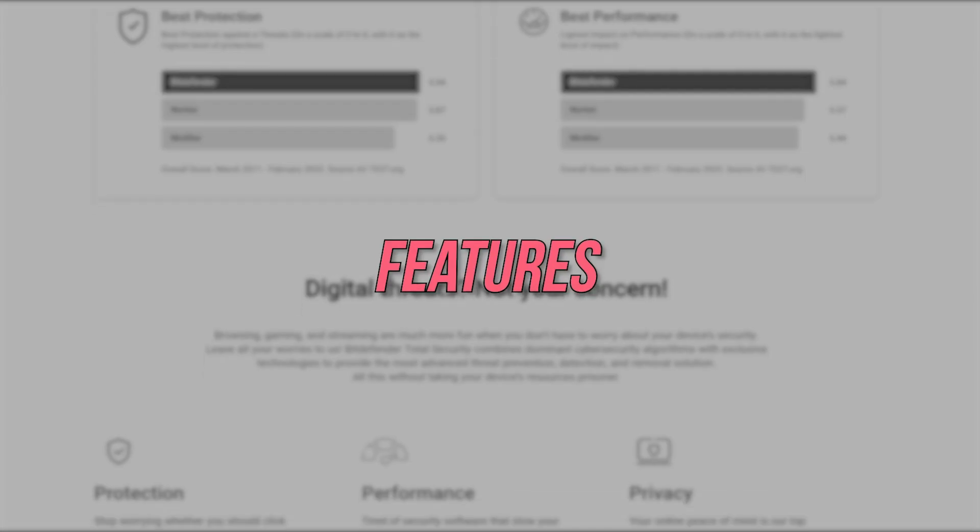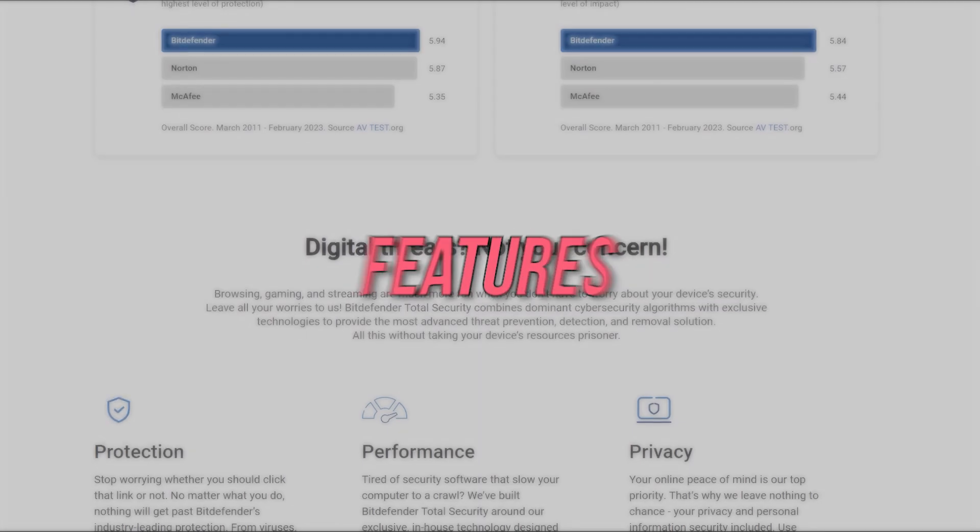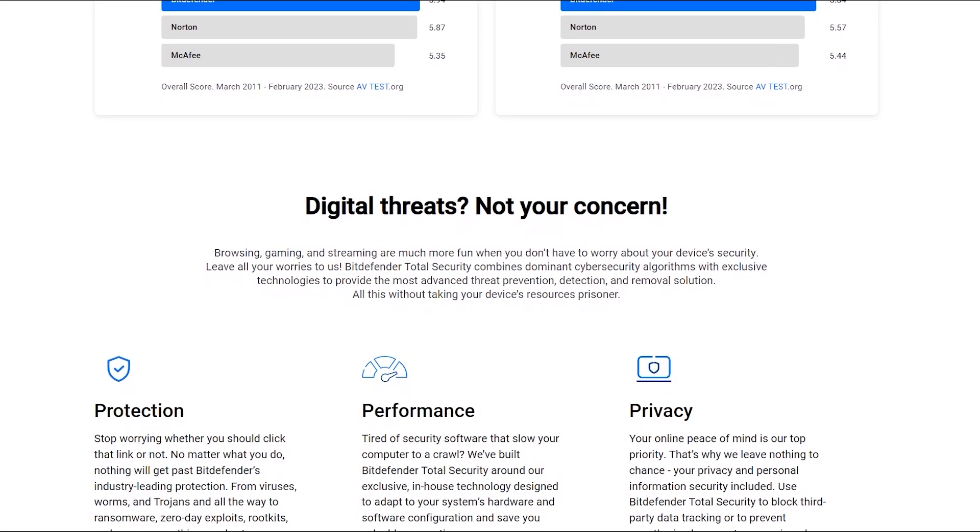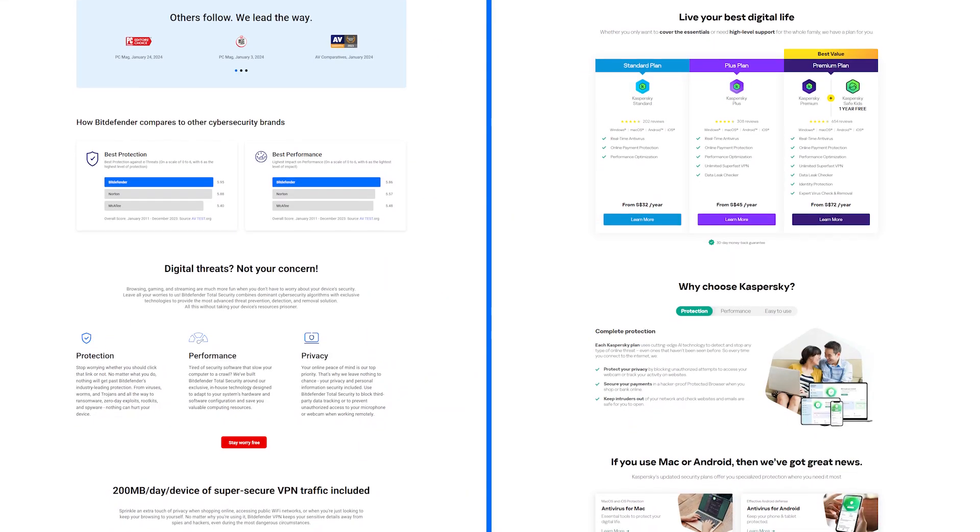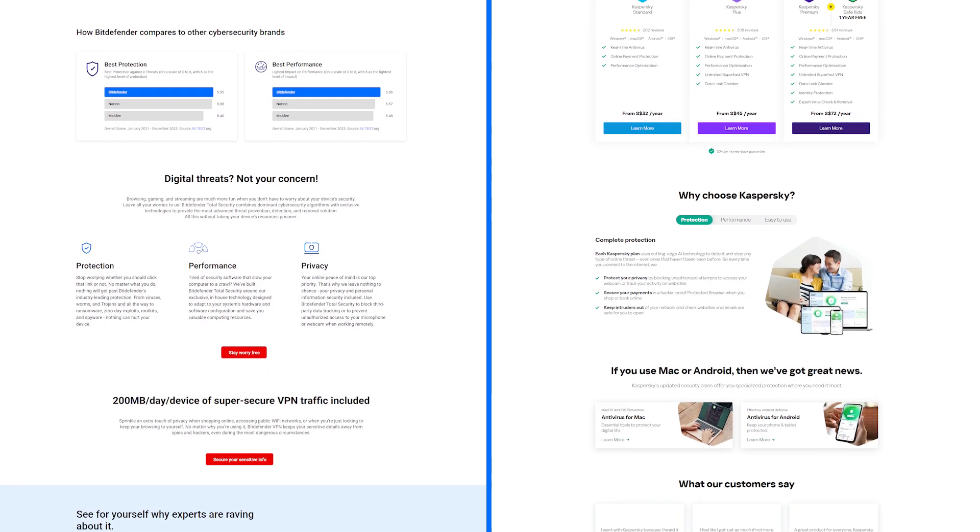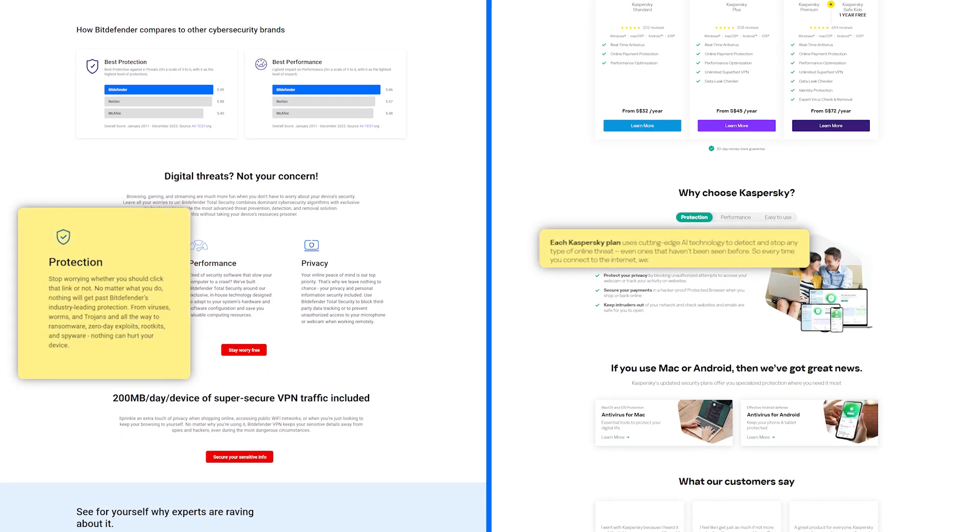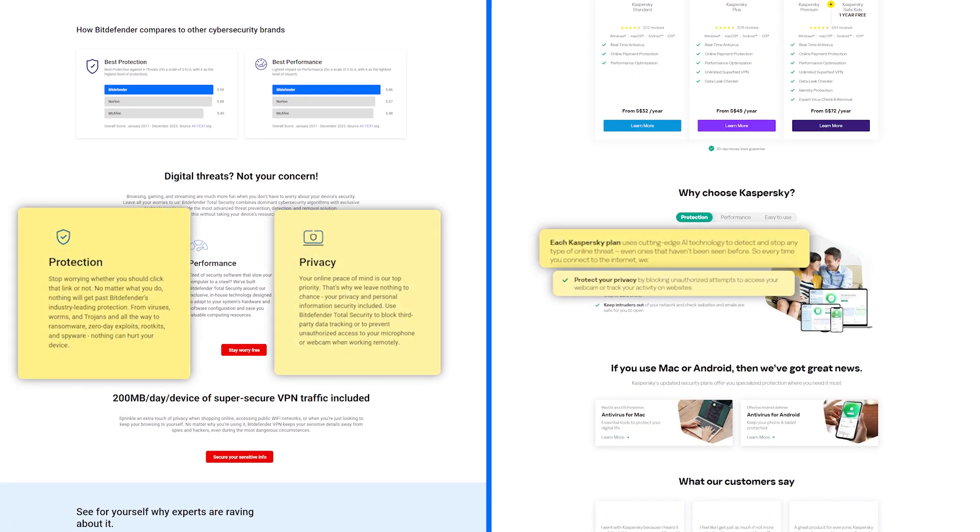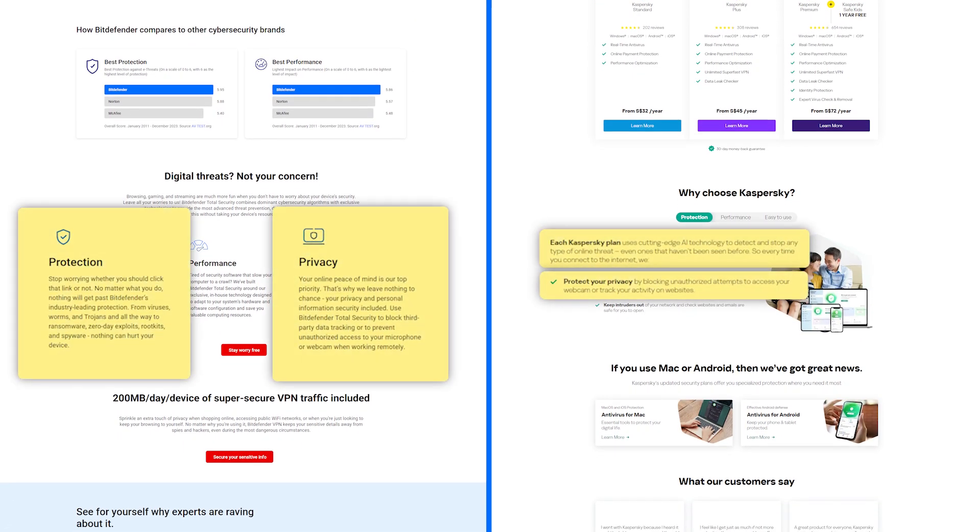First, let's talk about what features these two antiviruses bring to the table. Both Kaspersky and Bitdefender have comparable security features, including protection against malware and online threats, secure browsing on public Wi-Fi networks, and blocking unauthorized access to your microphone and webcam.